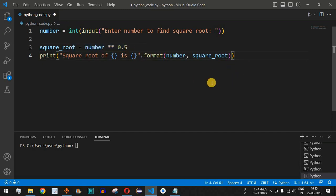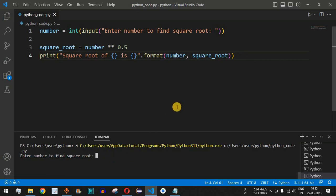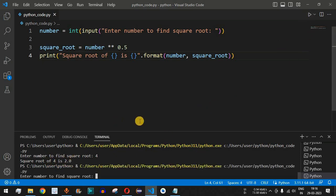Let's save the file and run the code. The program asks: 'Enter the number to find square root.' We know the square root of 4 is 2, so let's enter 4 and press Enter. As you can see, the output is: 'Square root of 4 is 2.0', since 2 squared equals 4.